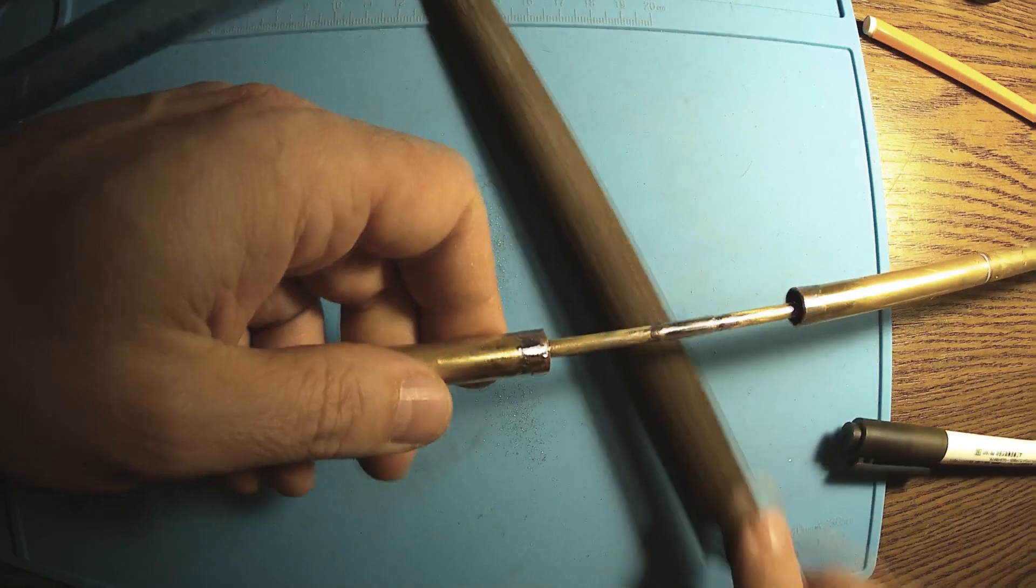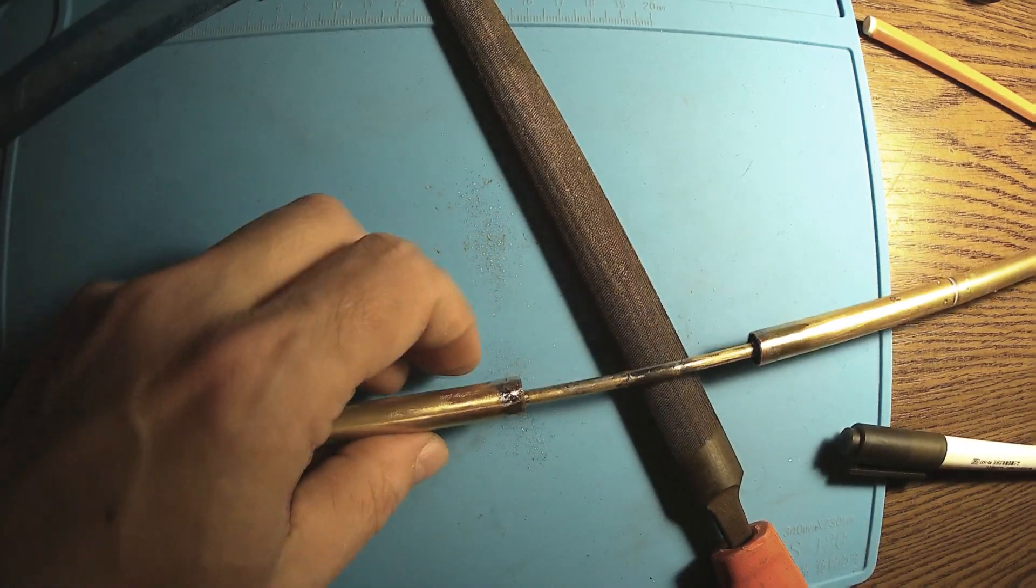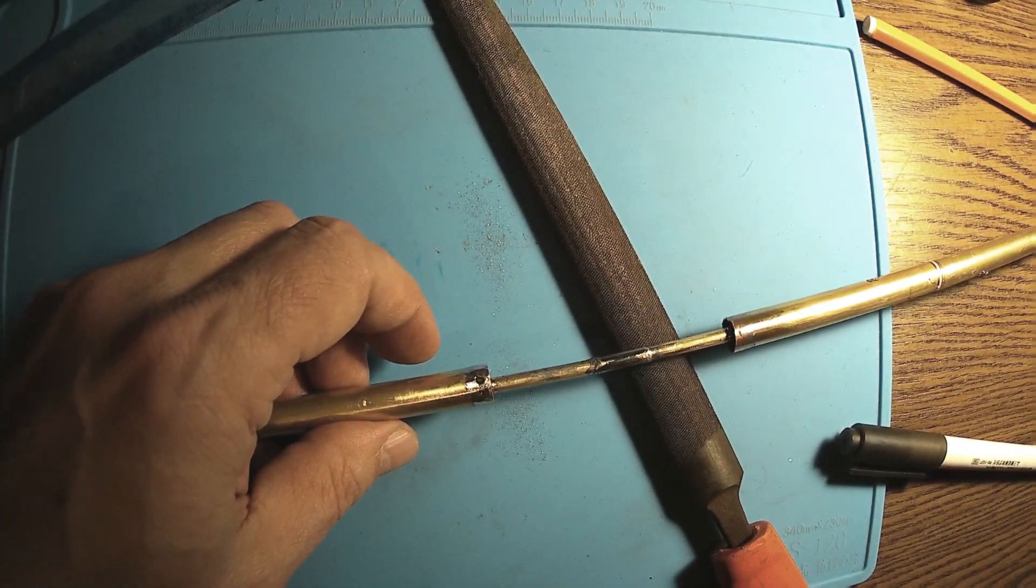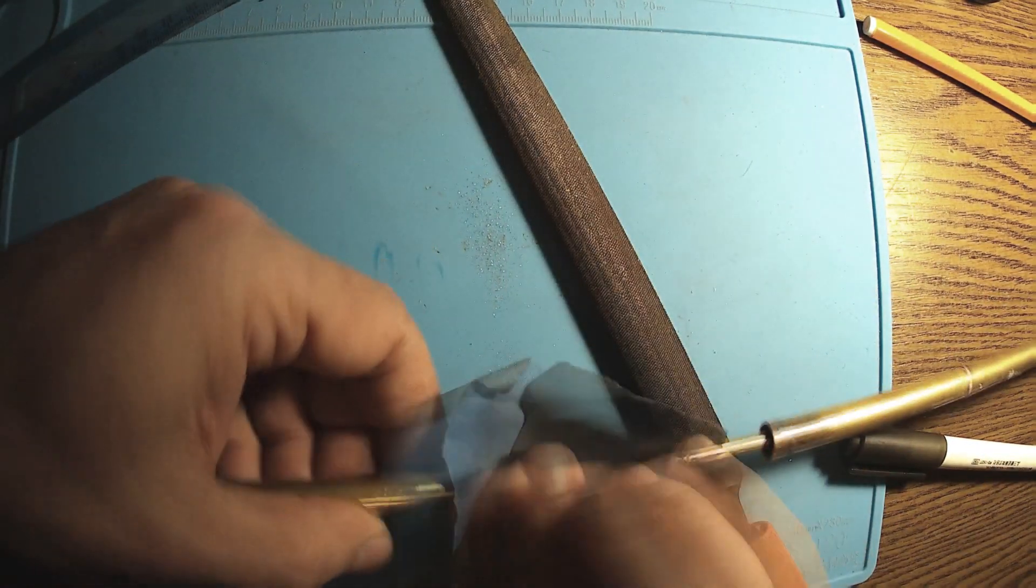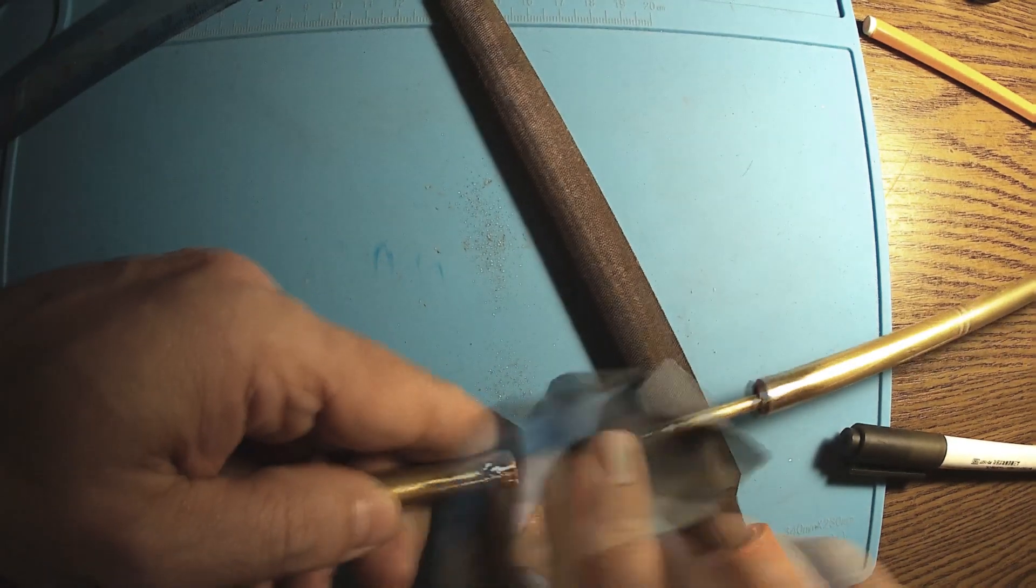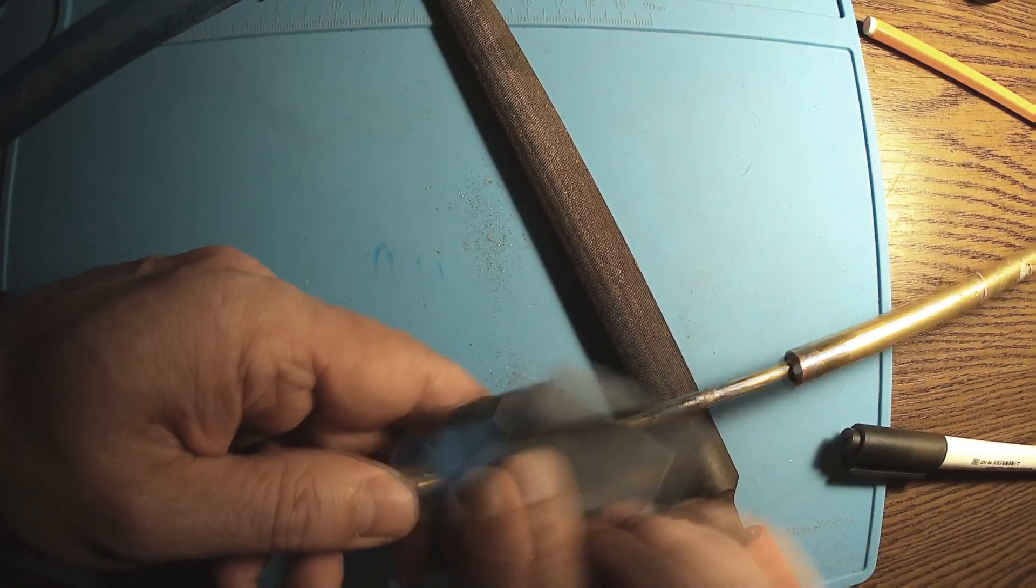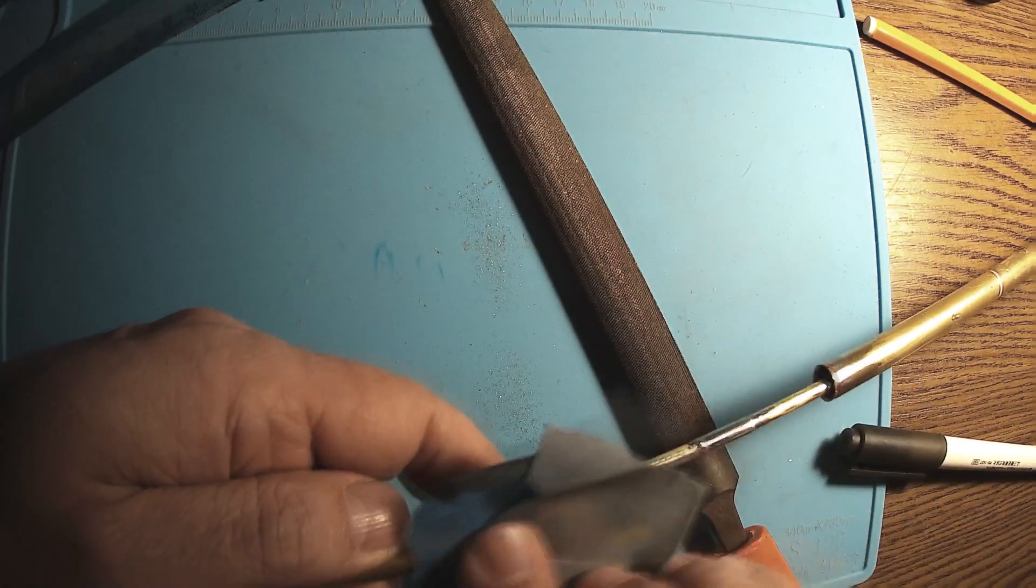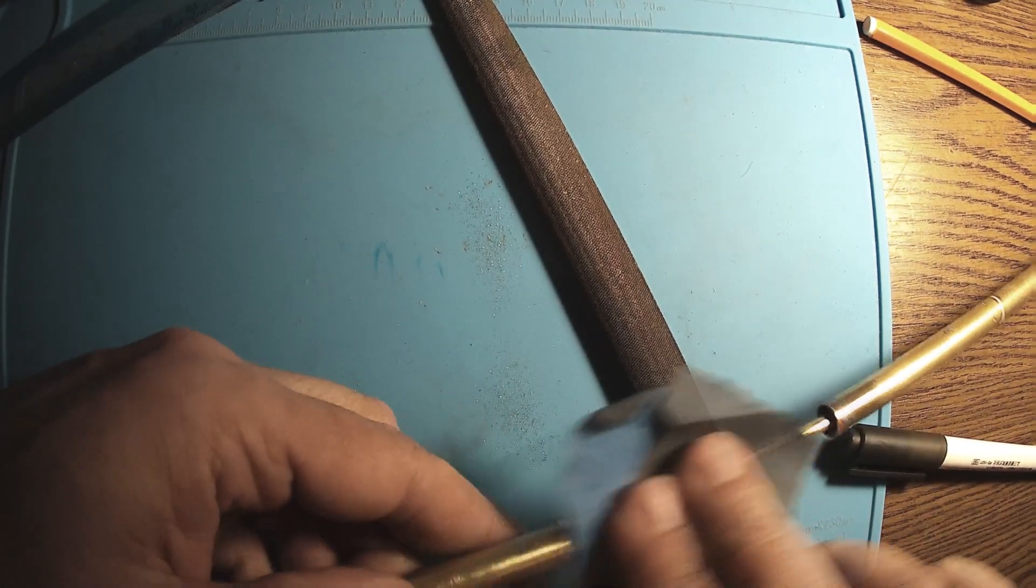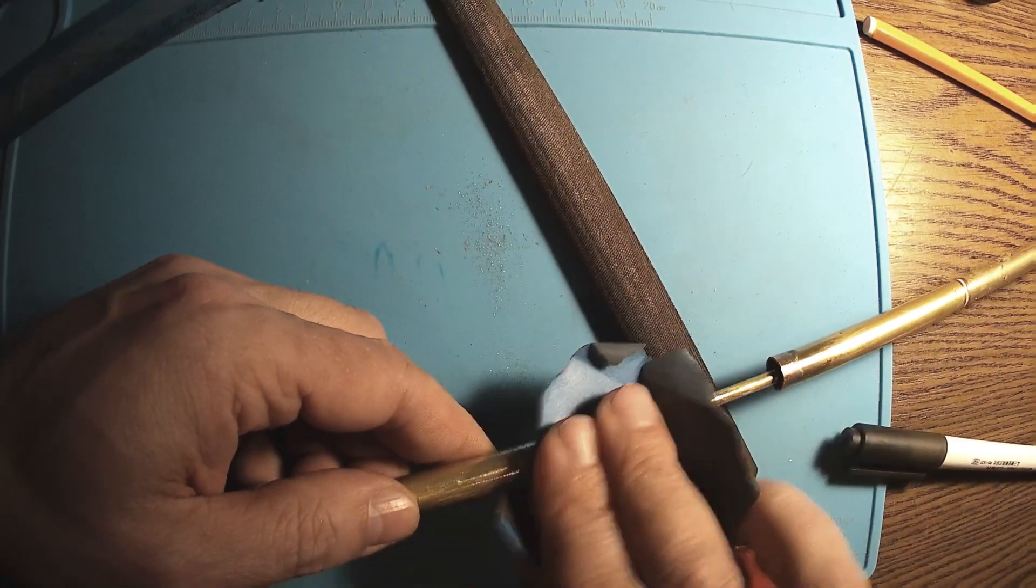And then you need to use sandpaper to smooth everything to the right touch. You might say it had to be nice and thin.